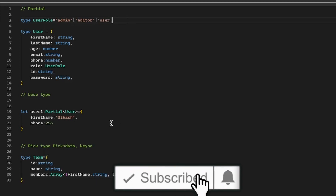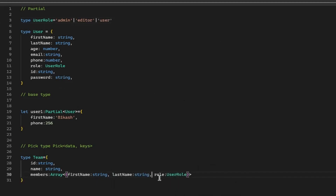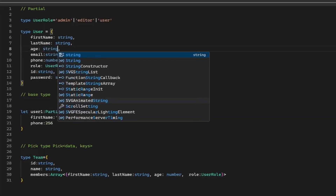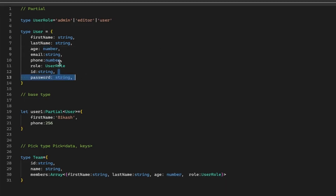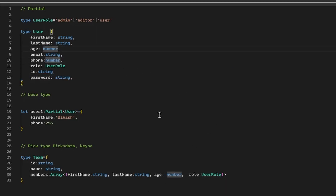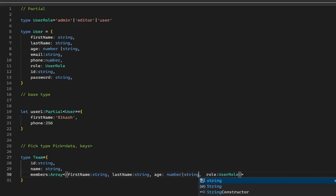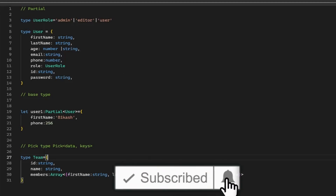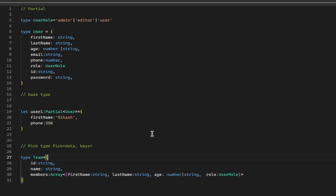The problem becomes clear when someone modifies the User type — for example, adding an age field as number. If later someone changes age to string, or changes phone to accept both number and string, you'd also have to go update the Team type manually. In a real project with lots of properties, duplicating type definitions makes no sense.